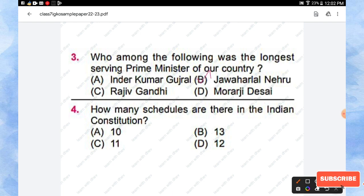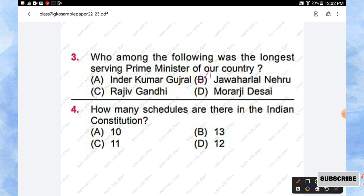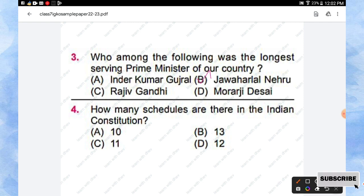Question number 4: How many schedules are there in the Indian Constitution? Options are 10, 13, 11, and 12. So the right answer is we have 12 schedules in the Indian Constitution. Option D is the right answer.